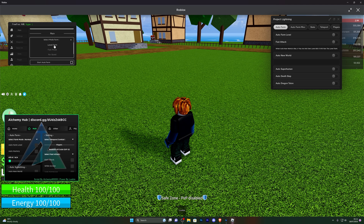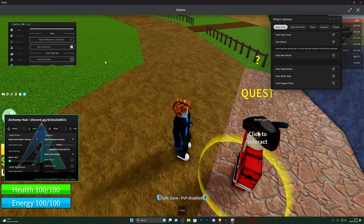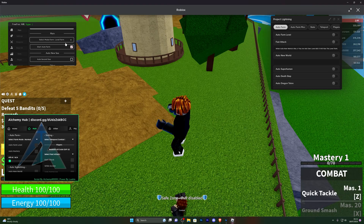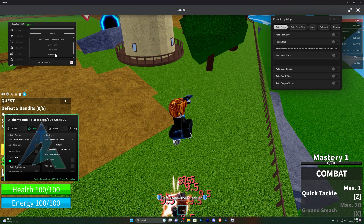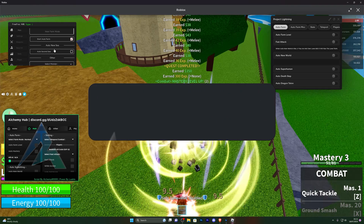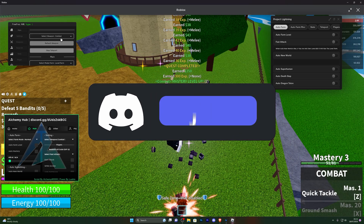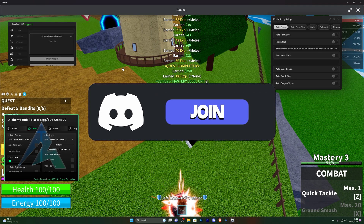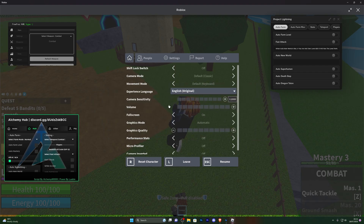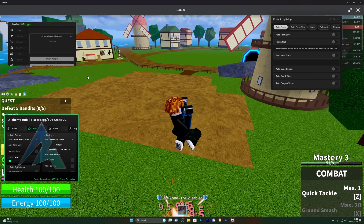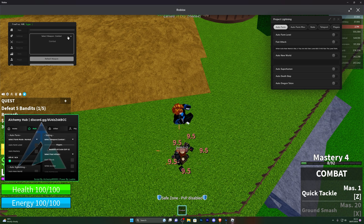Over here you've got the auto farming options so you can turn on the auto farm for whatever you wish to. For me I've got my level farm. You've also got the fast mode, no quest, and also the near farm mode. You can see the auto farm working perfectly fine in the background there.